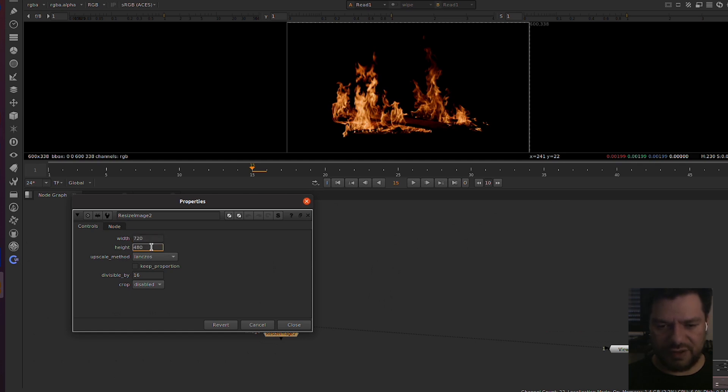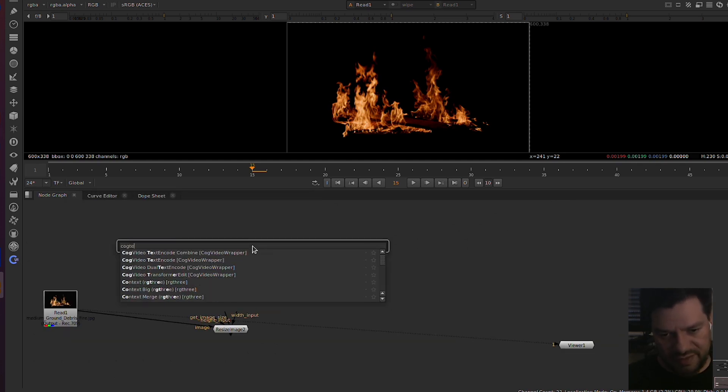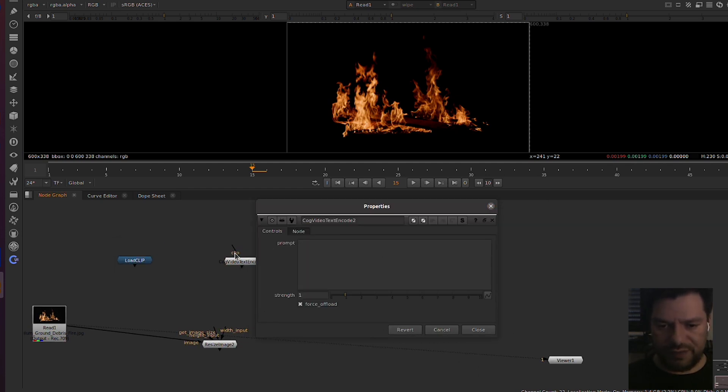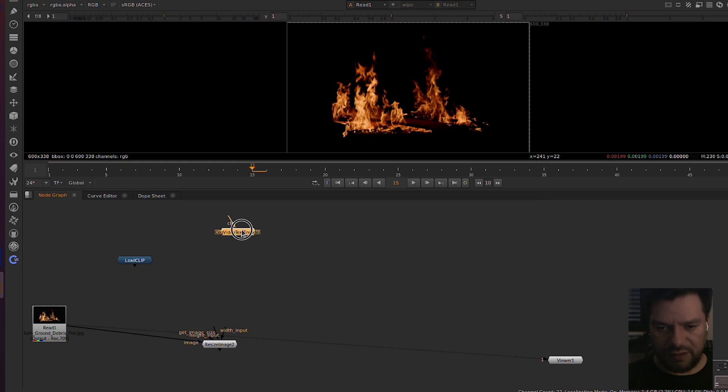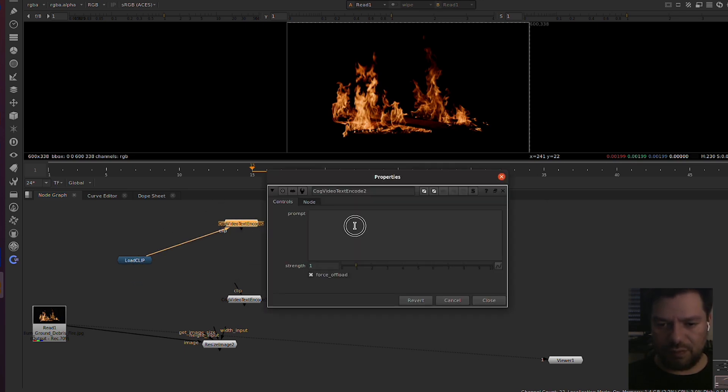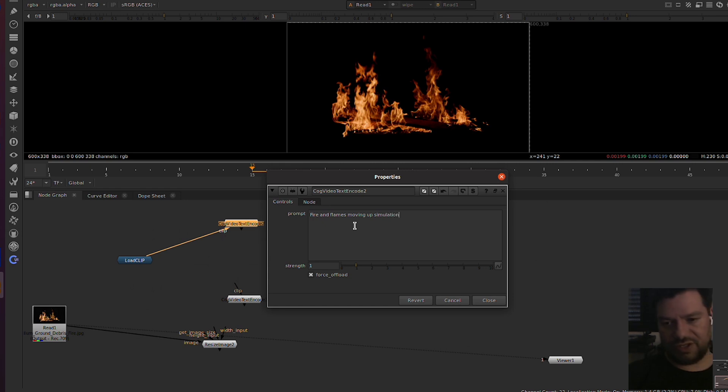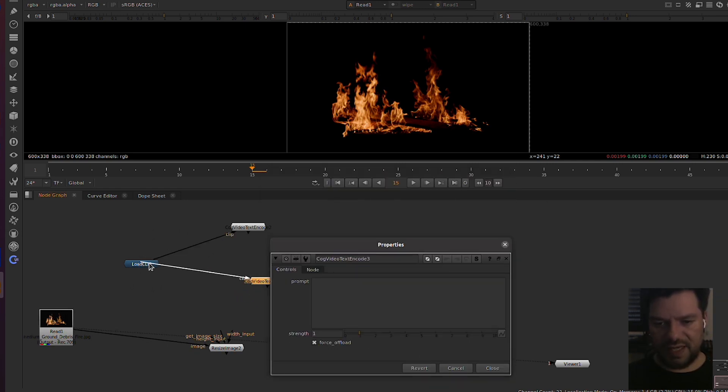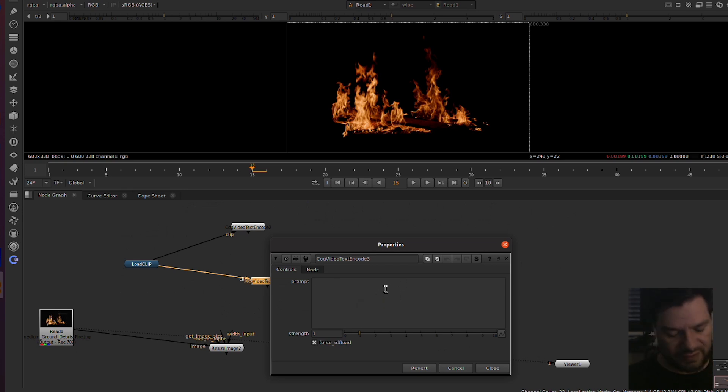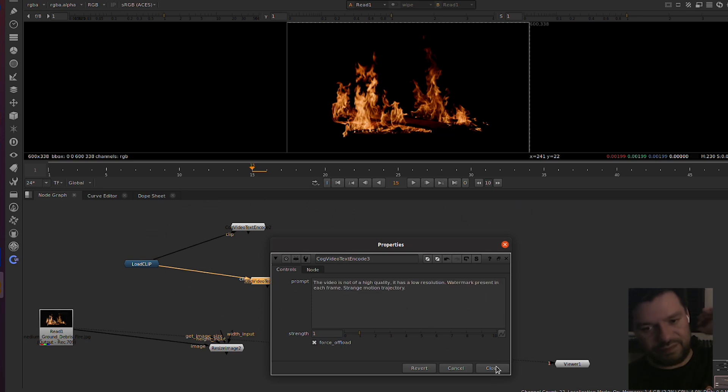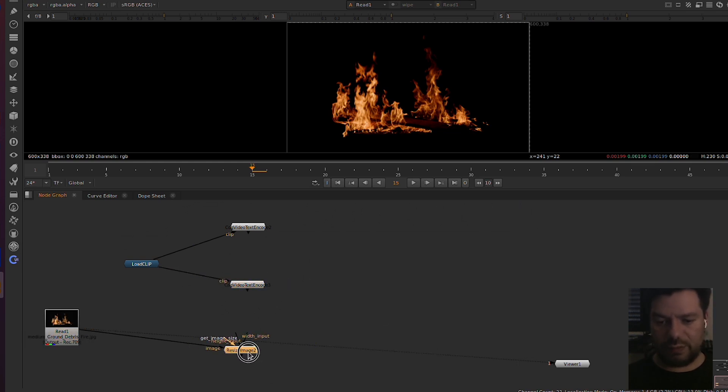We're gonna need CogText Encode. This one is where you prompt your stuff. You need one for positive and another one for the negative. In case you don't know, the positive is where you type what you want. In this case you want a fire and flames moving up simulation. For the negative, the second one is where you type things that you don't like, things that you don't want the model to generate. So in this case I'm just putting like this.